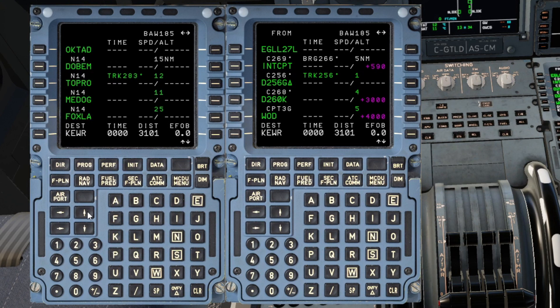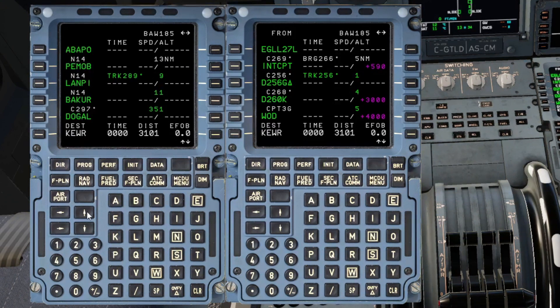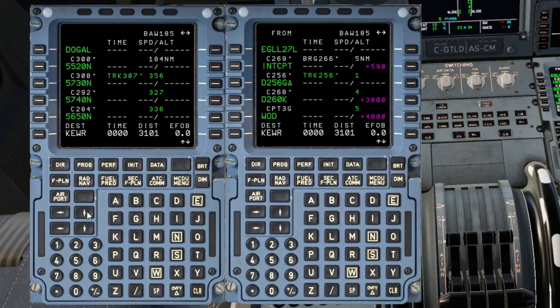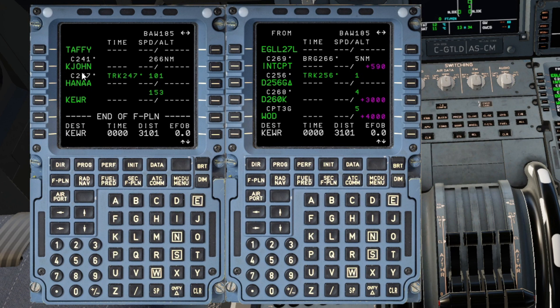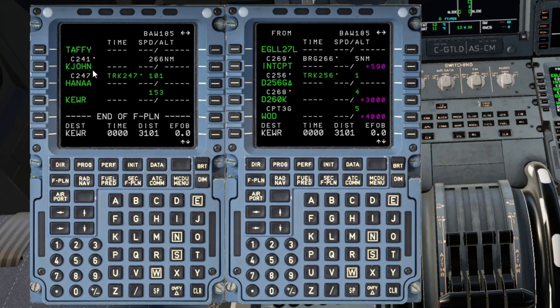So this is now complete all the way over the Atlantic until we get to our final waypoint there of Taffy, Cajun etc. You're probably familiar with those waypoints as they bridge quite a few stars into Newark.